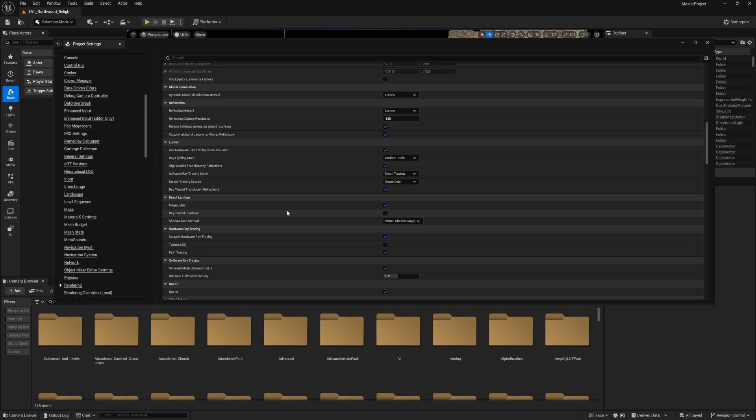Ray Traced Shadow, keep it off because with Unreal Engine 5 the ray traced shadows have a lot of issues with Nanite objects. If you're using Nanite objects, make sure to keep this off. You can control it in each light actor on its own. Of course, the Shadow Map Method on Virtual Shadow Maps—it's much better to work with Lumen and Nanite.